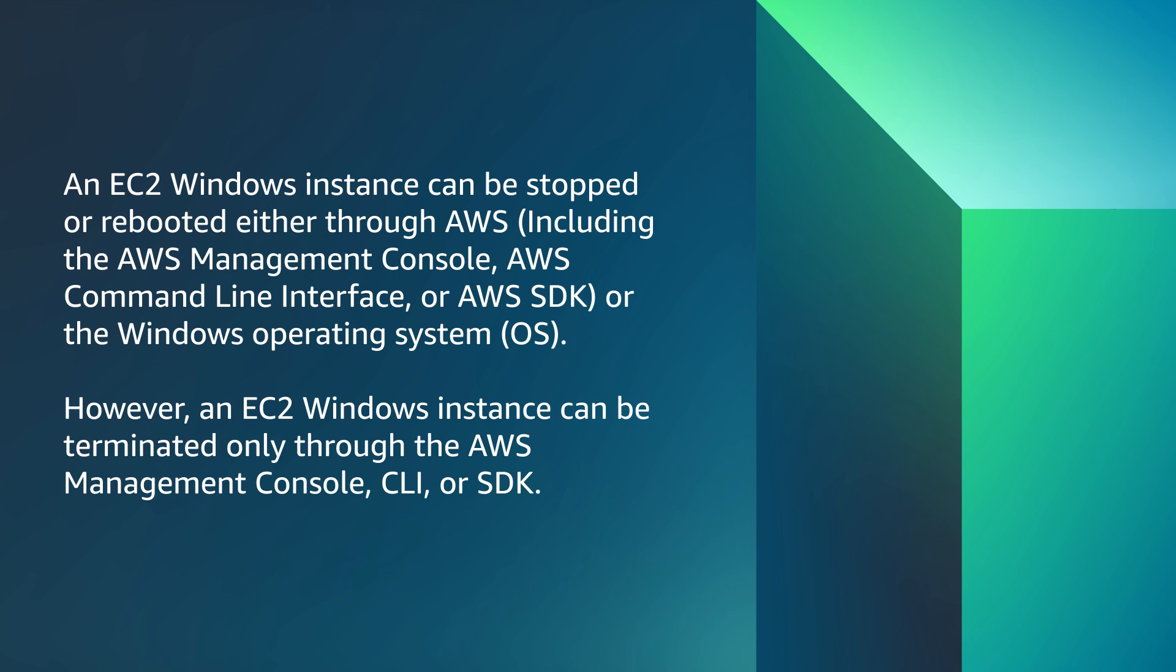An EC2 Windows instance can be stopped or rebooted either through AWS, including the AWS Management Console, AWS Command Line Interface, or the AWS SDK, or through the Windows operating system.